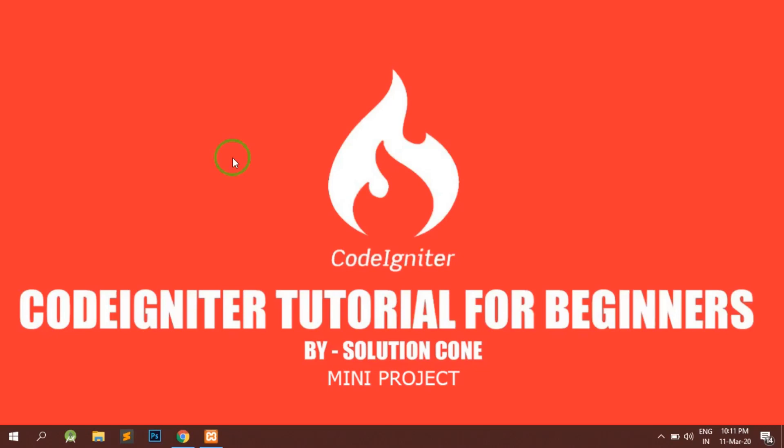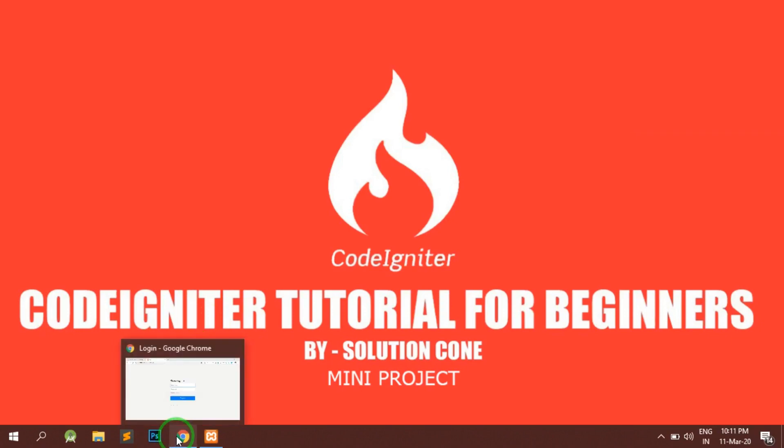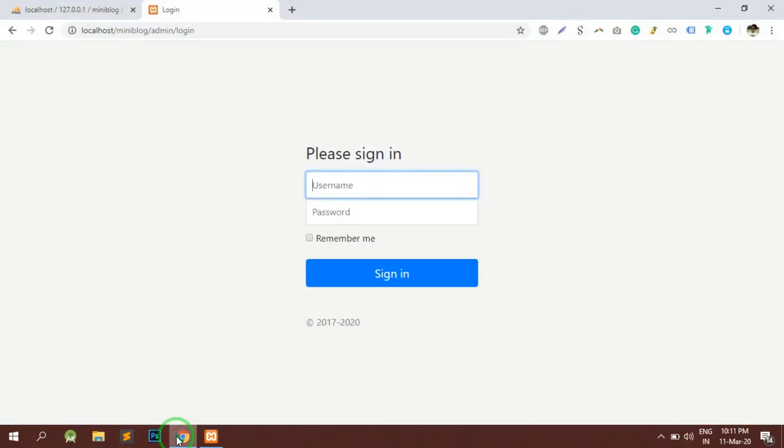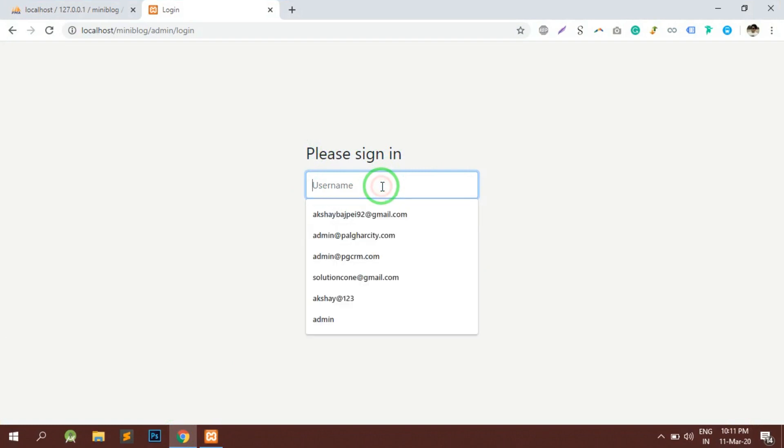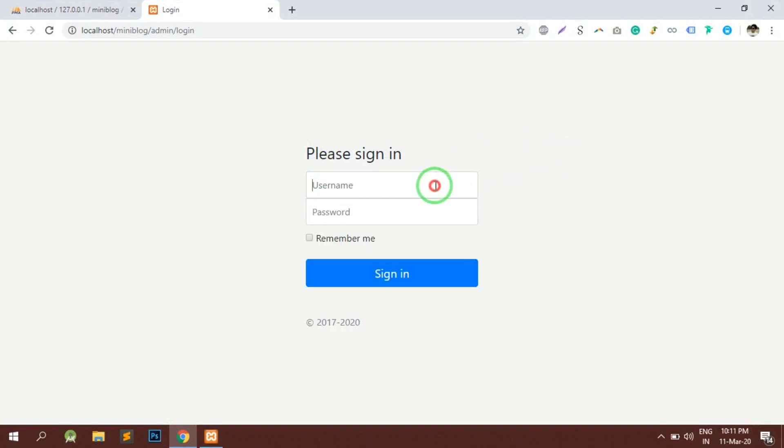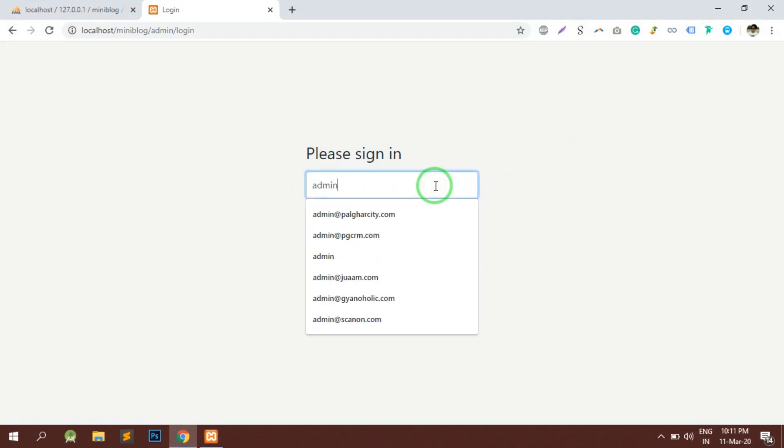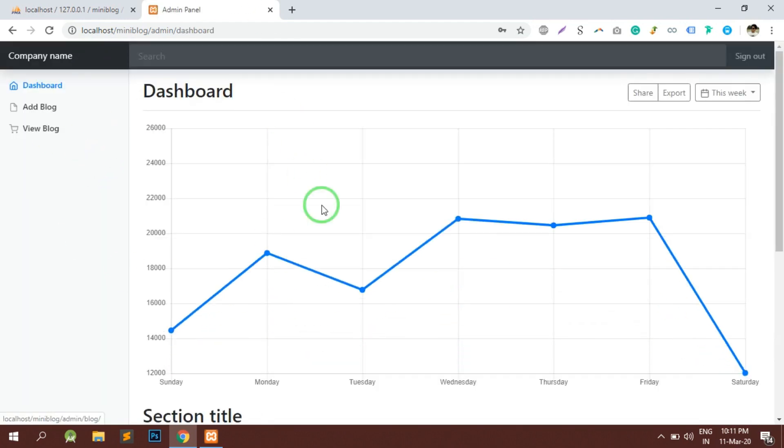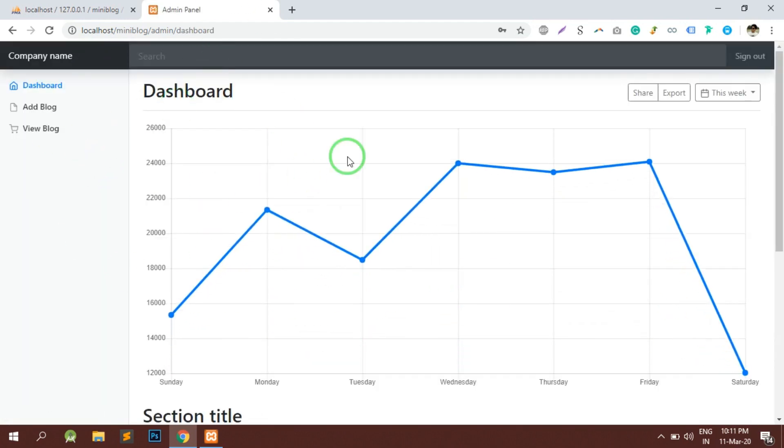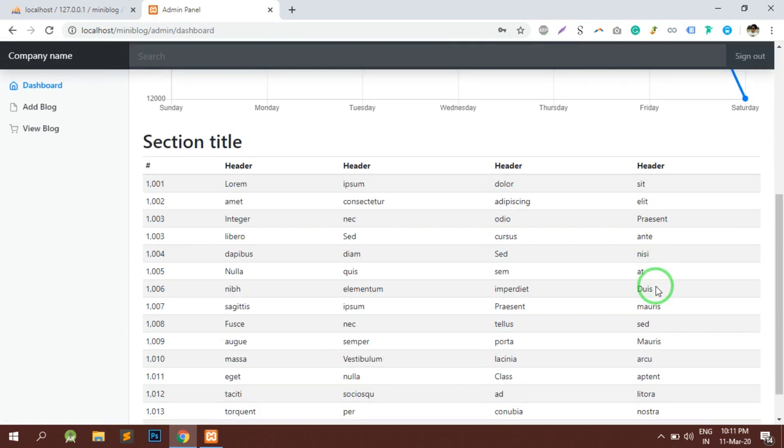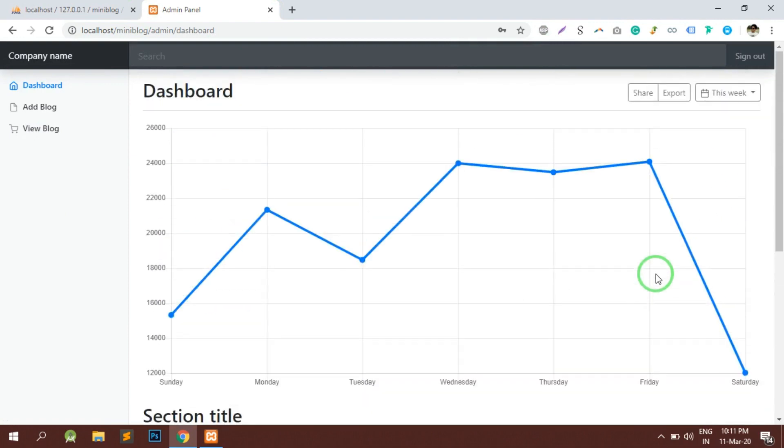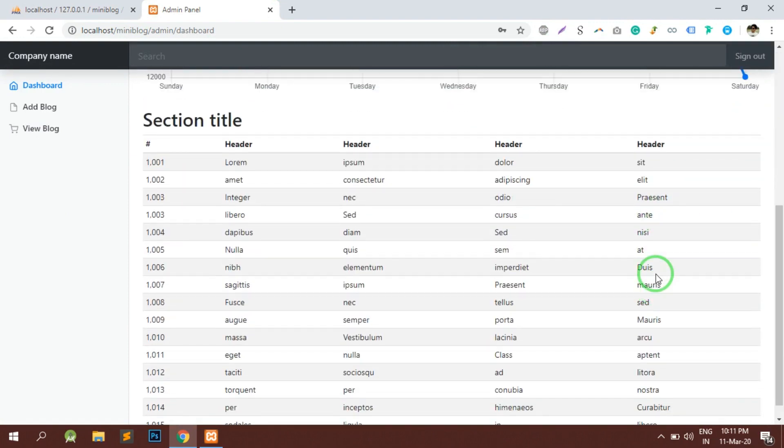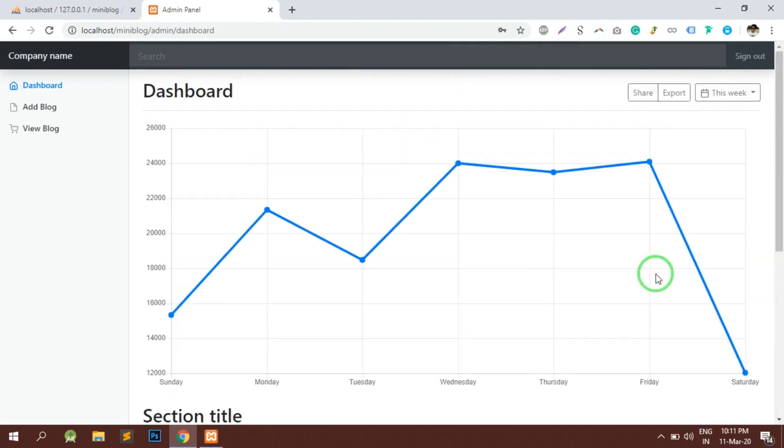Hello and welcome to Solution Code. In this video we'll move ahead with the mini project. We will design the view part of the articles. First of all, let us login to the system. Once we have logged in, the dashboard is open. All the dummy data has been displayed in the dashboard, we will remove that later.